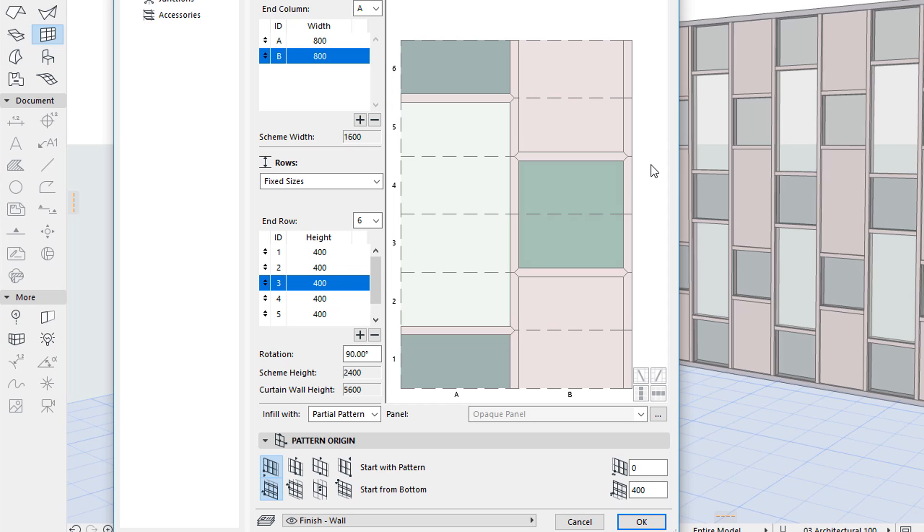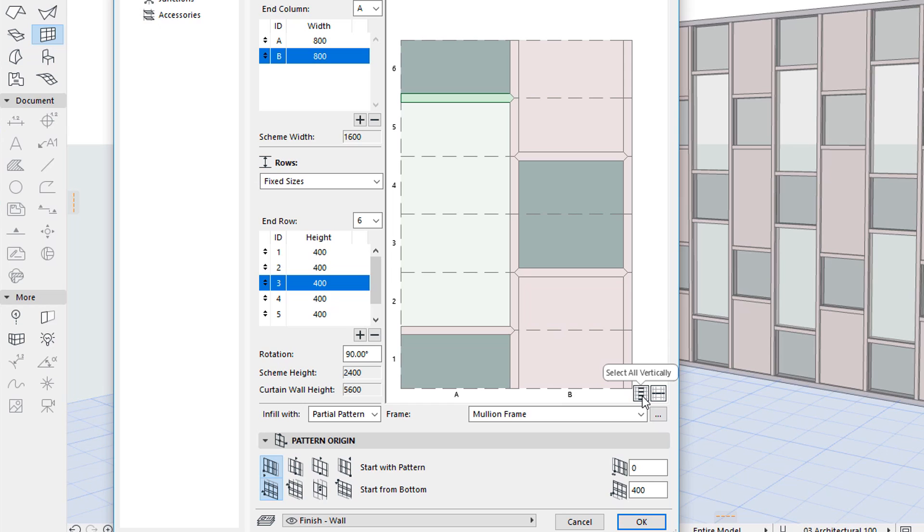When a frame or panel is selected, additional multi-selection buttons appear in the bottom right of the preview window, using which you can select a whole row or column of frames or panels.